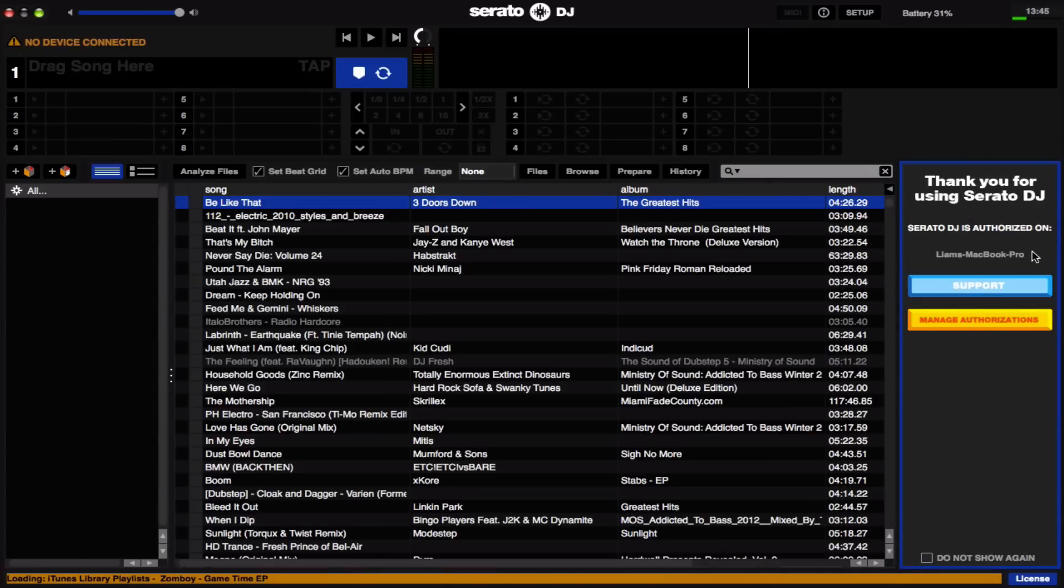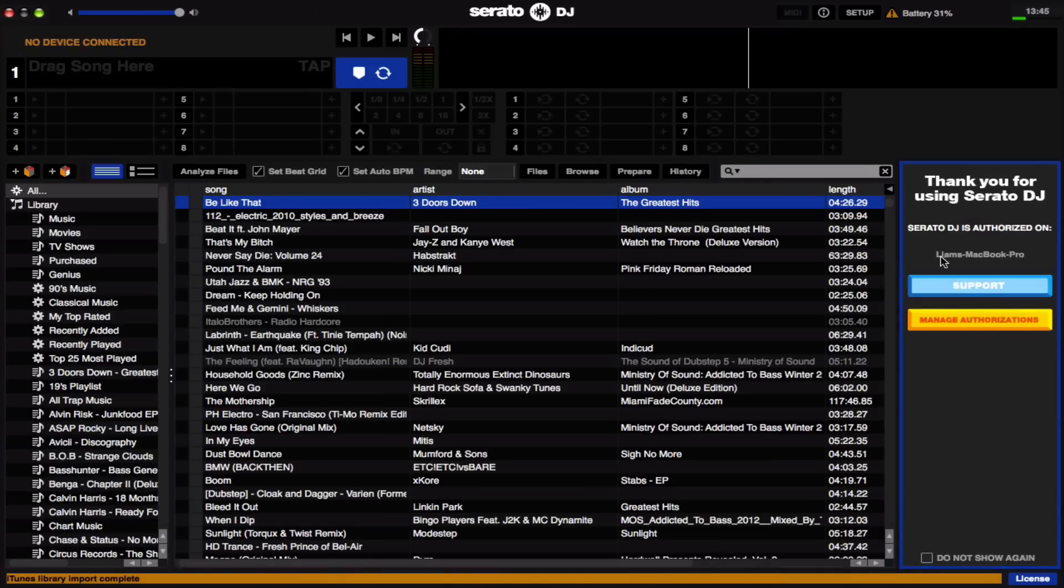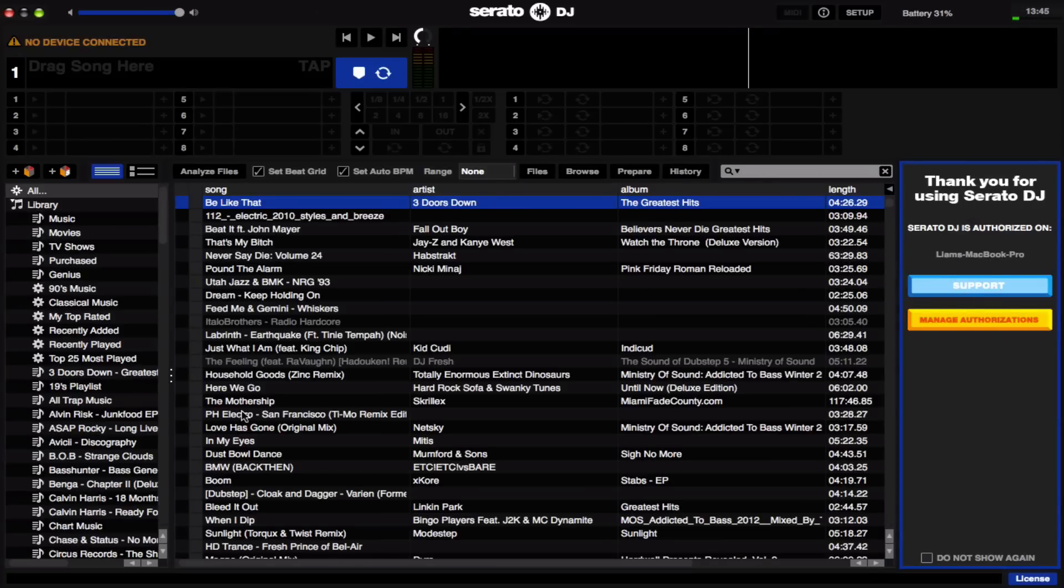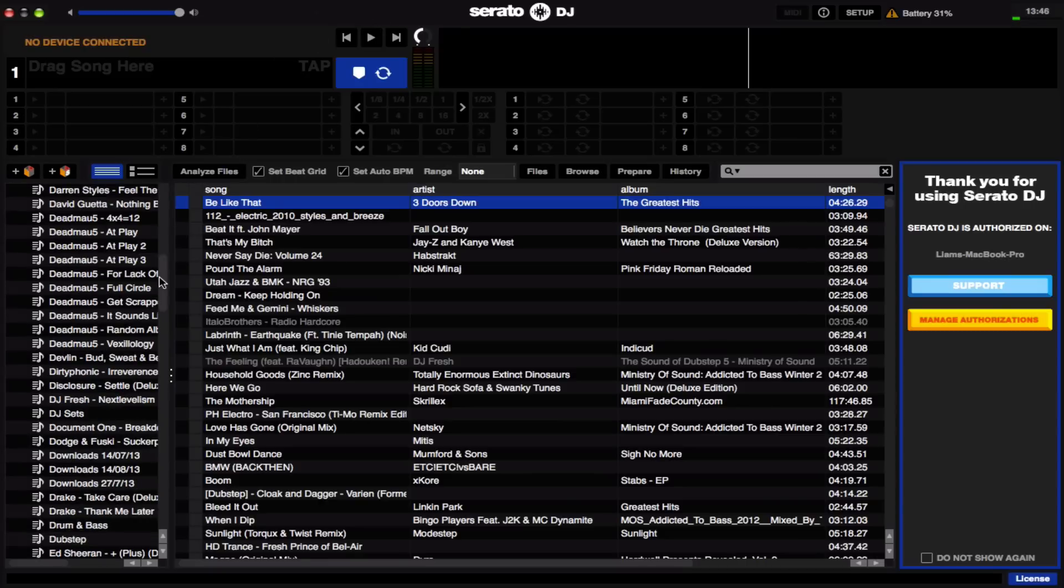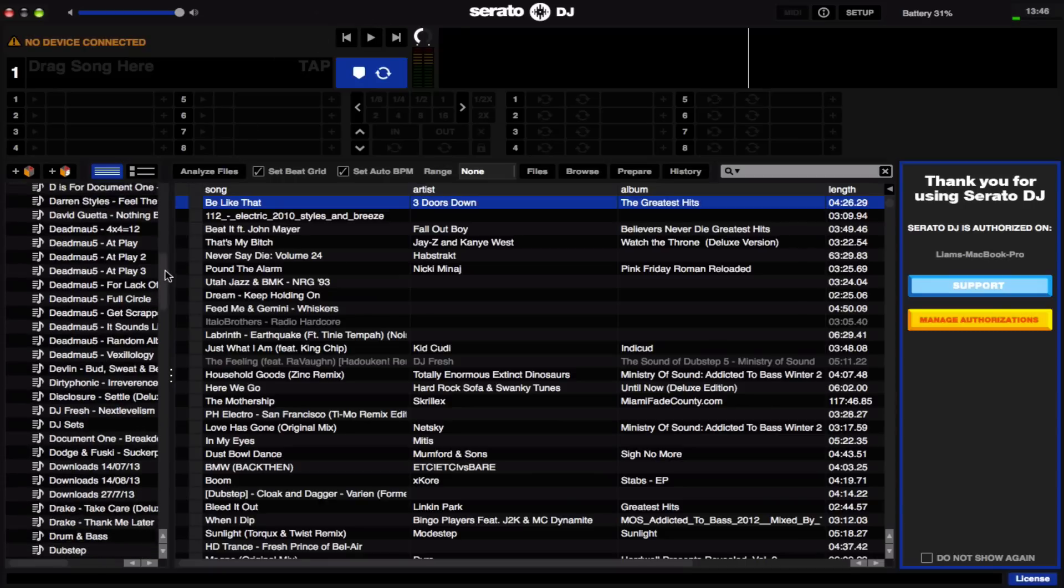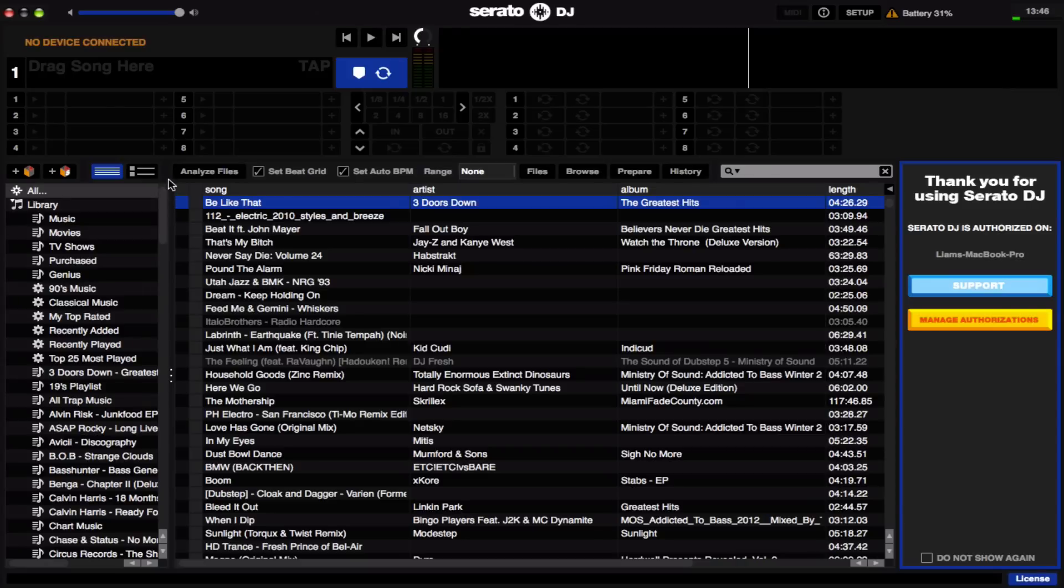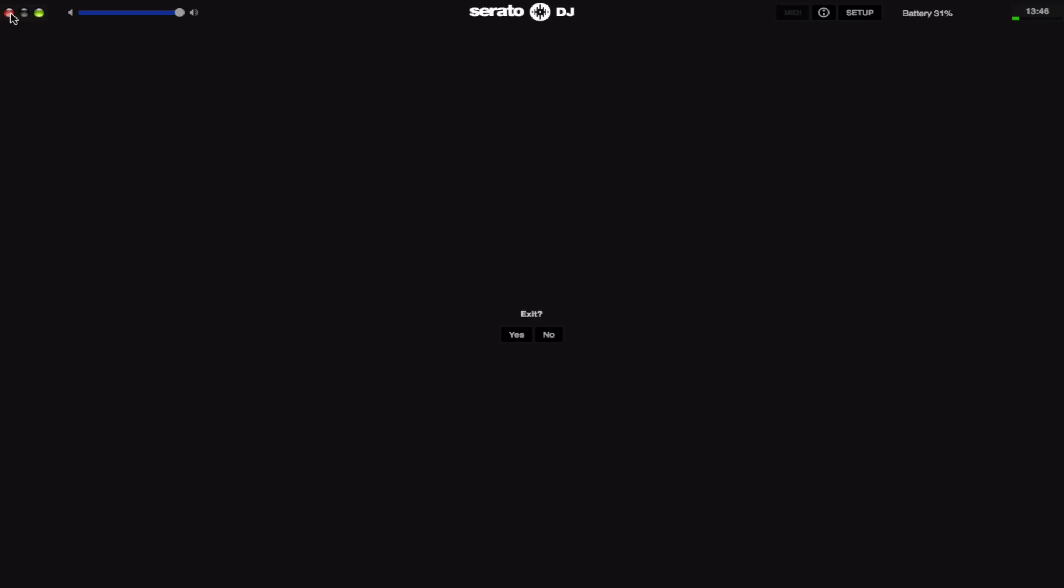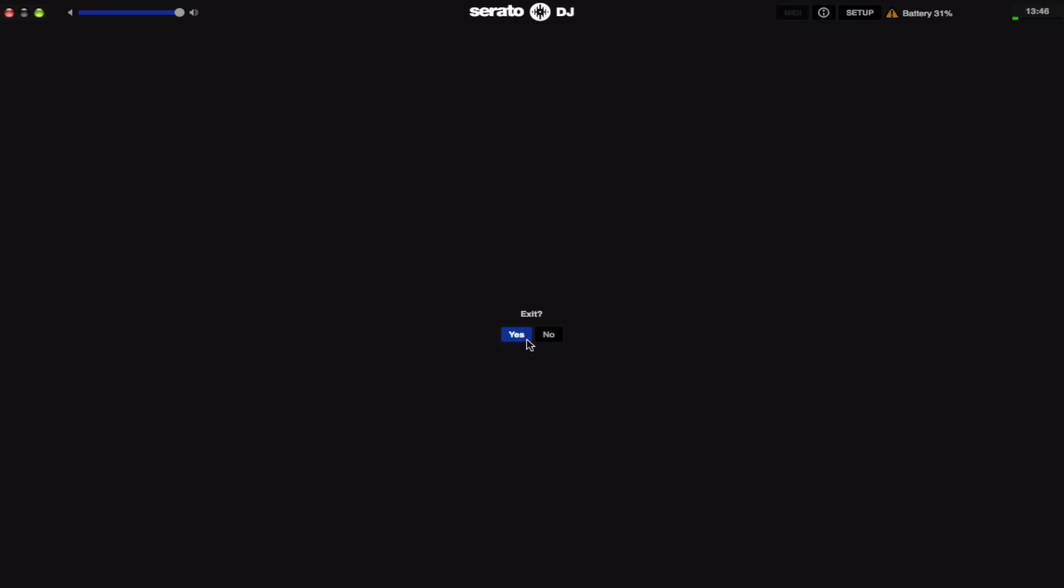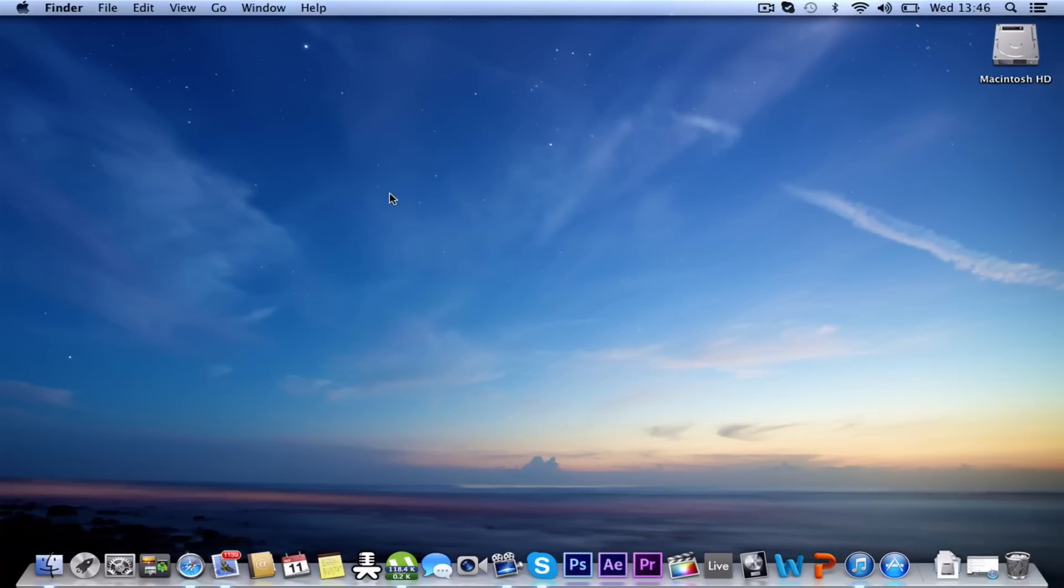Serato DJ is authorized on Liam's MacBook Pro. Brilliant, we got it working completely fine. I'm over the moon because I could not get this working on my Mac Mini before, and somehow I've just found out how to do it now. So I'm glad I recorded this as I showed you all, because obviously I was learning from my mistakes and you could see where I was going wrong. So maybe you can see where you're going wrong now.